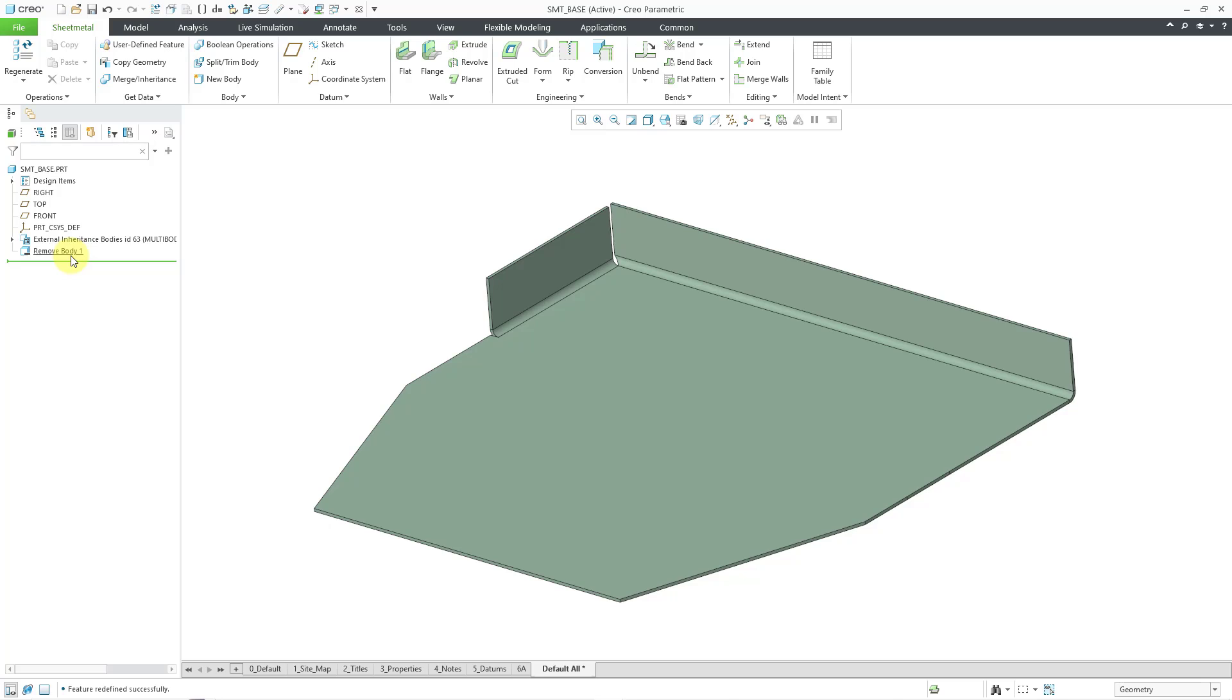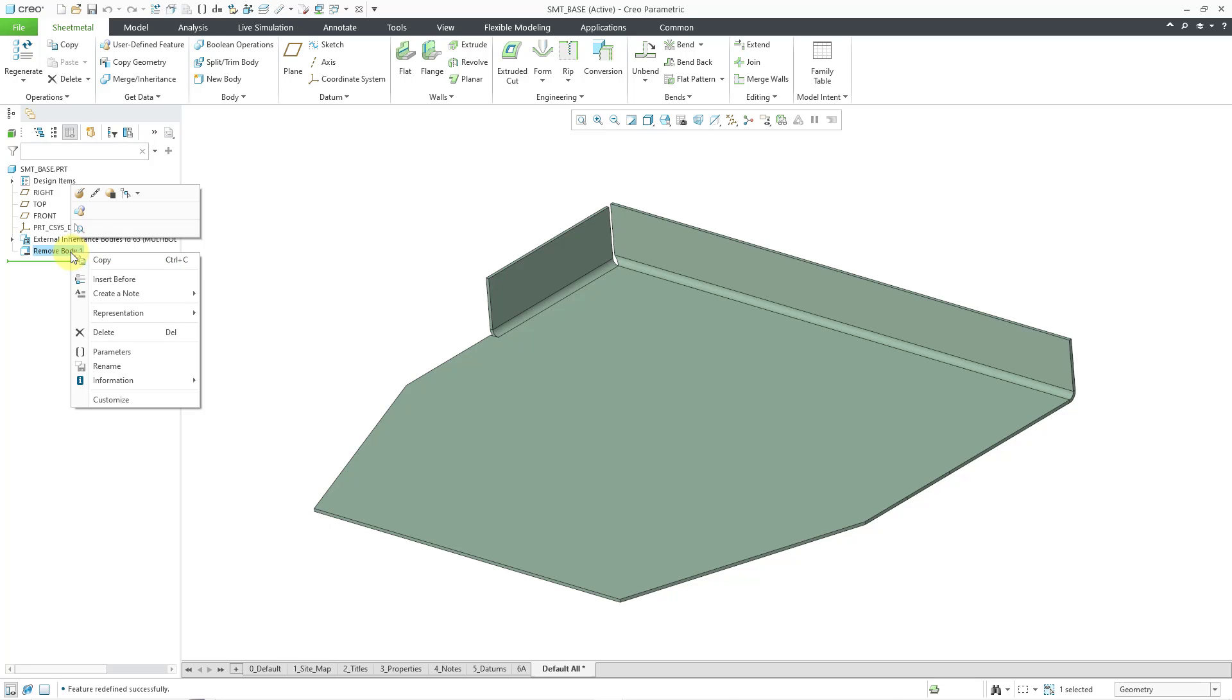At the bottom of the tree, we have a remove body feature. So with the inheritance, it's actually going to bring in all the bodies from our source model and remove everything except the body that we chose to extract. But here is another change in Creo Parametric 11.0. I will show this in a different video.